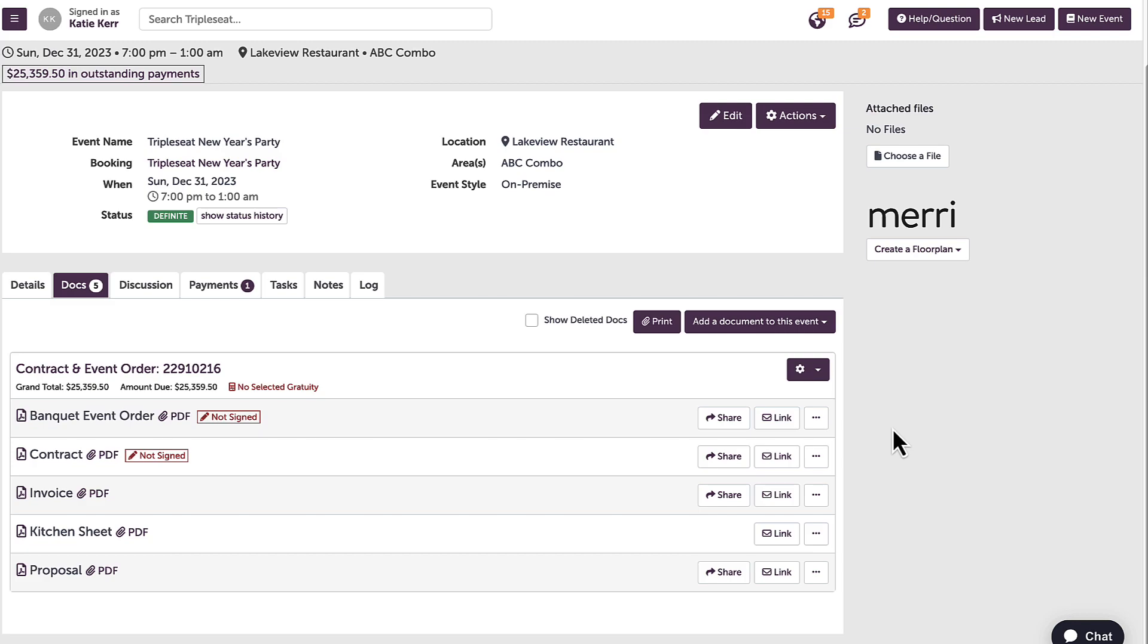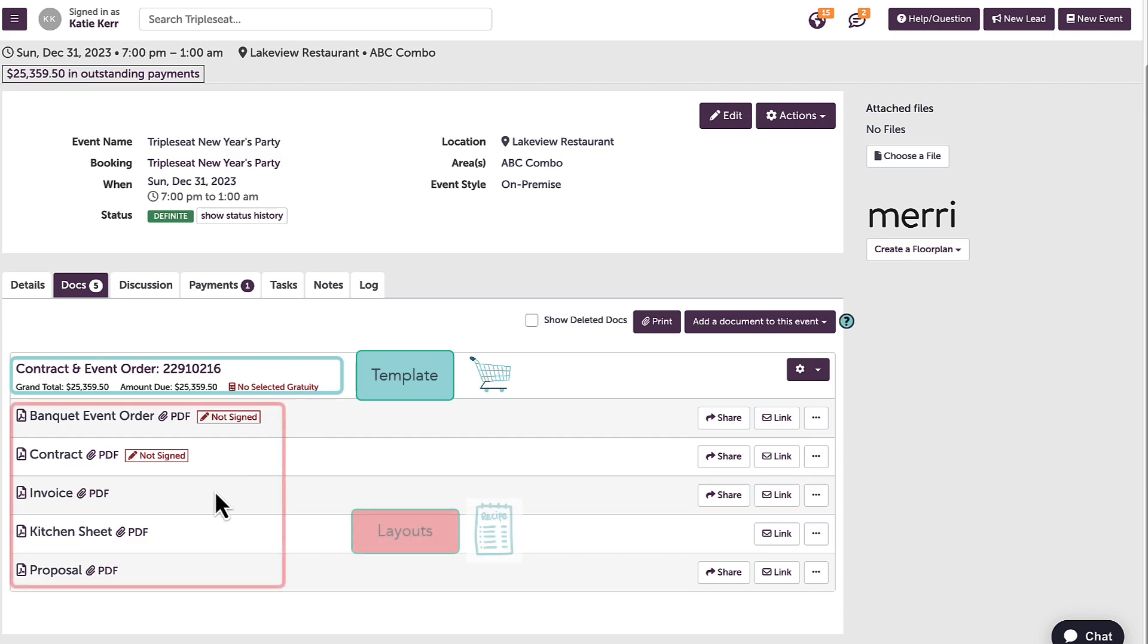For this event, the contract and event order is the template, and the BEO, contract, invoice, kitchen sheet, and proposal are the layouts.